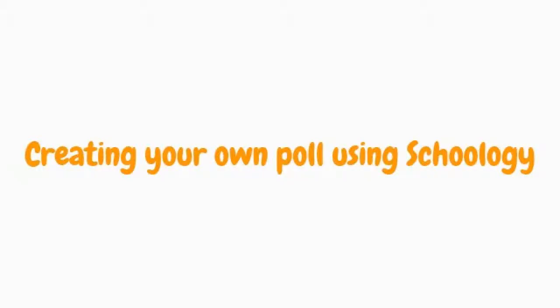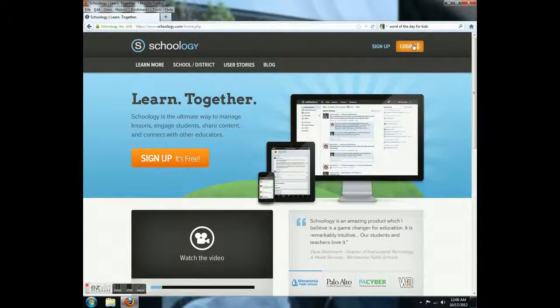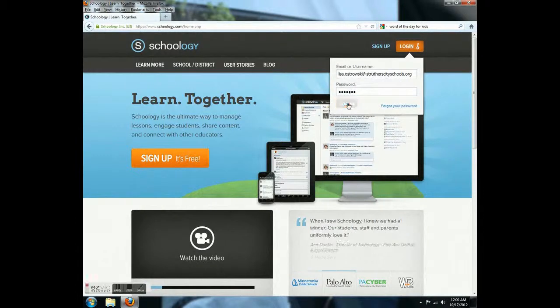Today we are going to learn how to use Schoology to make your own poll. First, log on to Schoology.